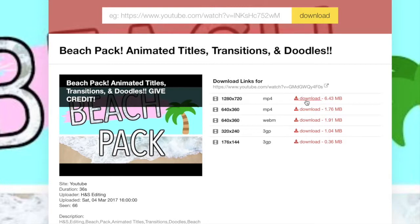I like to go with 1280 by 720 — that's the dimensions for YouTube, so that's the one I use. Then I would just click download and it will go straight to your computer. I'm not going to download it now because obviously it's already on my computer, but you guys definitely understand the point.